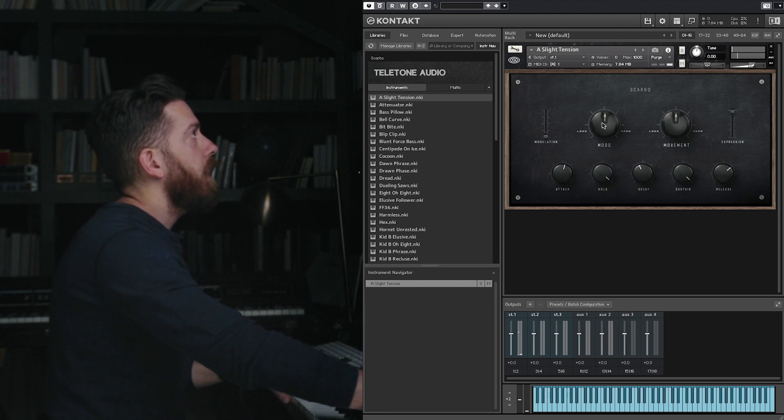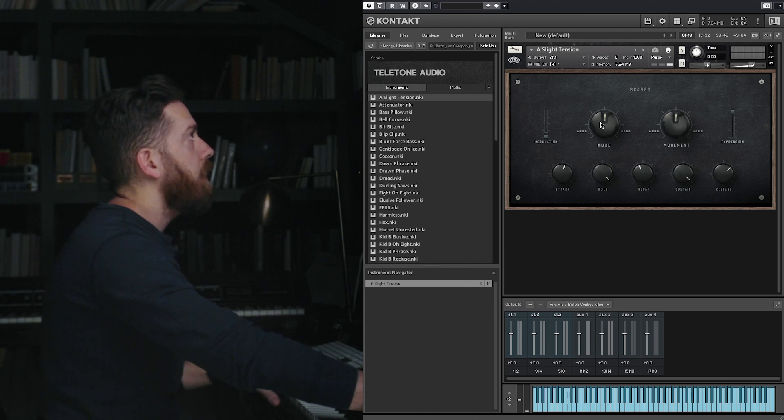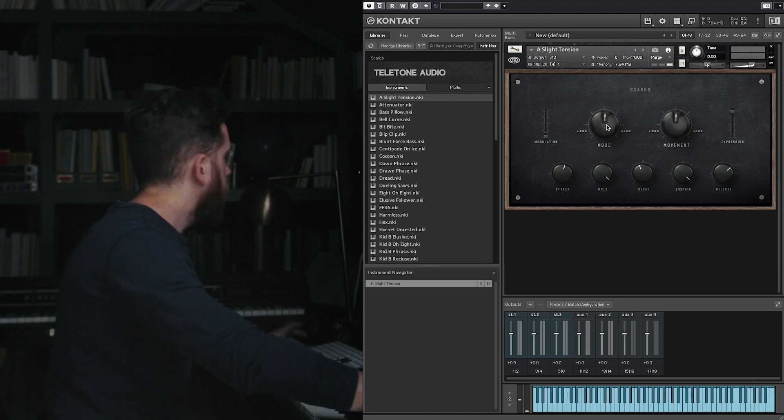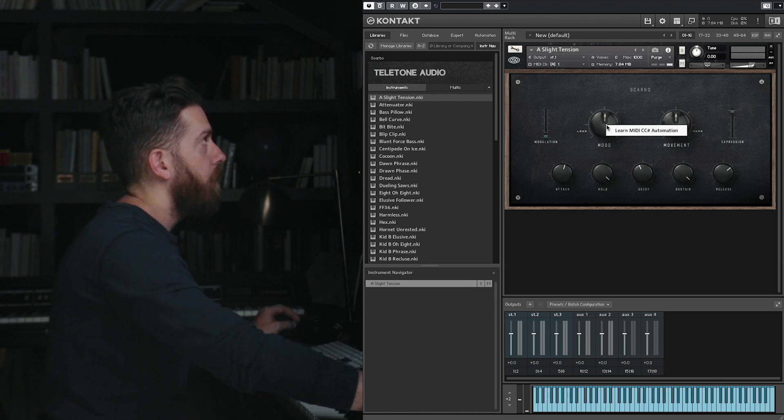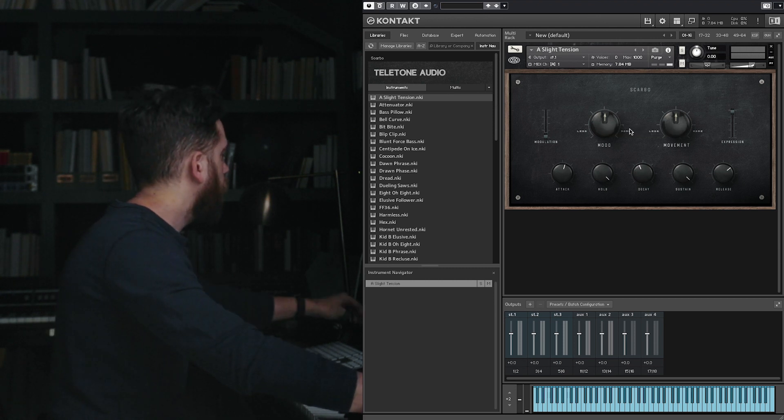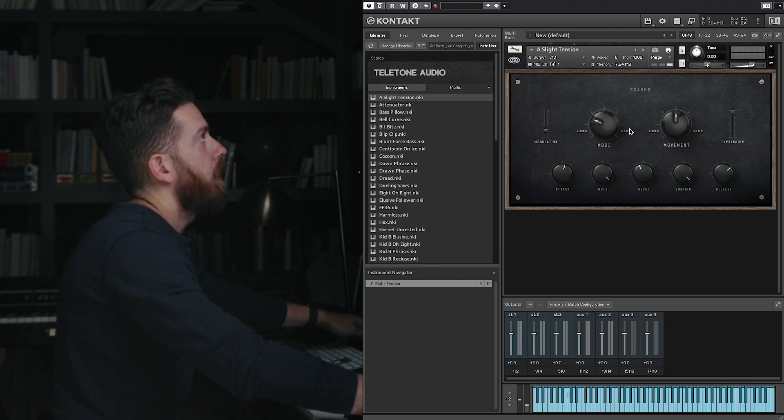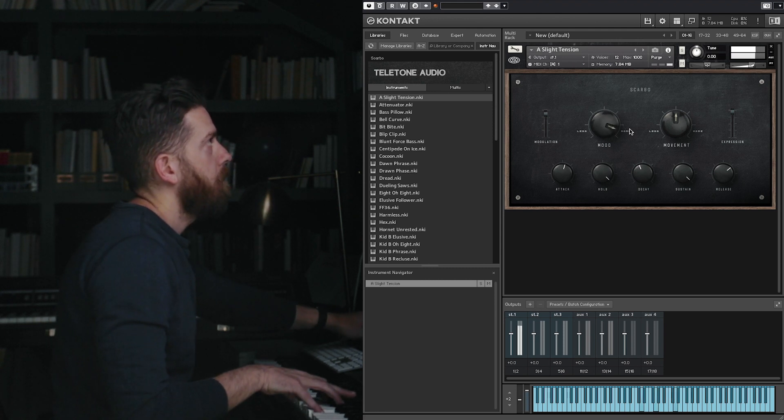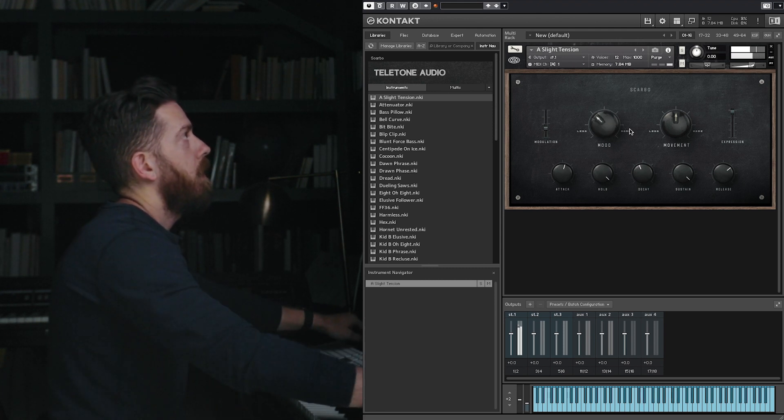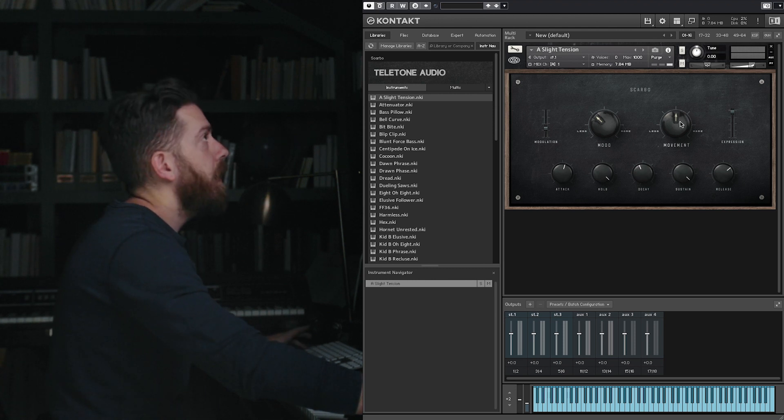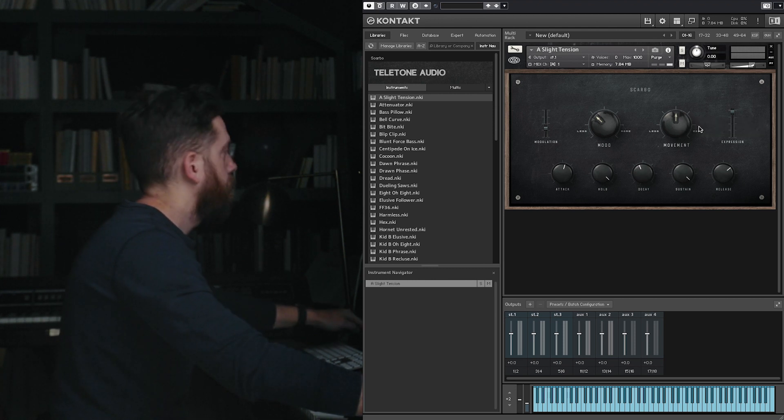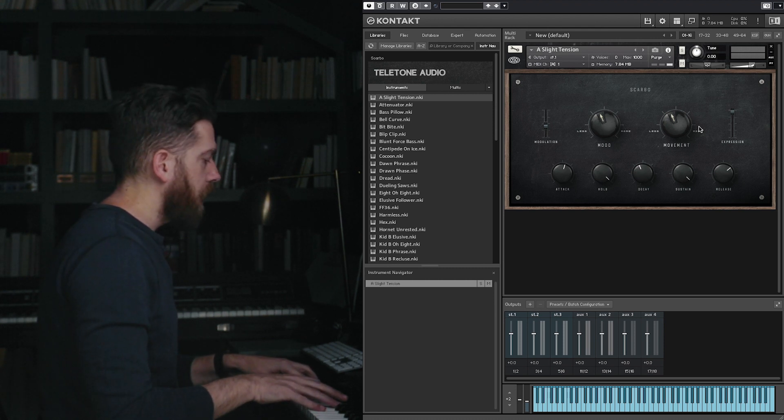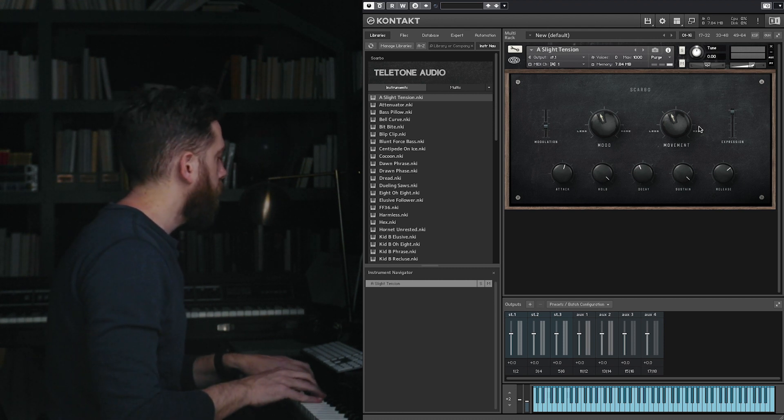But you may or may not have known that you can also use the mod wheel to control the mood and movement knobs. Just control click or right click if you're on a PC, learn MIDI CC automation, and then just jiggle the mod wheel. Now you can see these two are synced up, and you can also add the movement in there. So now just using the mod wheel you can automate all three.